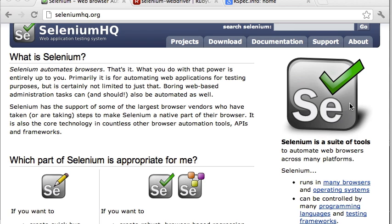Selenium is a popular web testing framework. We can write Selenium tests in programming languages such as Java, Ruby, or C-sharp. I prefer Ruby. Ruby syntax is simple, concise, and easy to read.